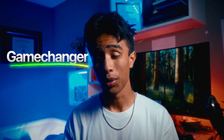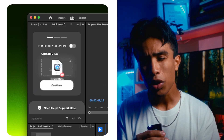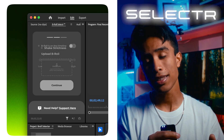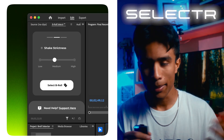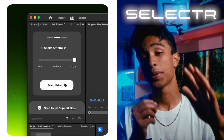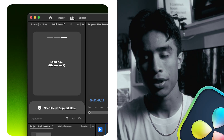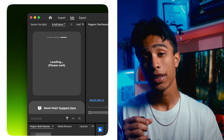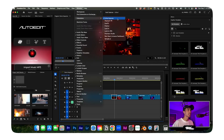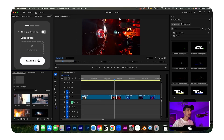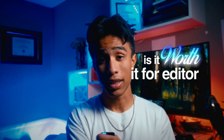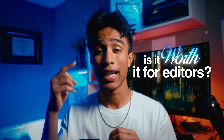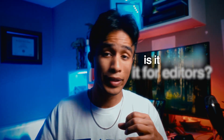The plugin we're going over today is called B-Roll Selector — hence the name. This is a Premiere Pro based plugin; Davinci users, I'm sorry. I'm going to be showing you a demo screen recording as I talk. I've gotten the chance to try this plugin and I just want to share my thoughts — is it worth it for video editors or not?